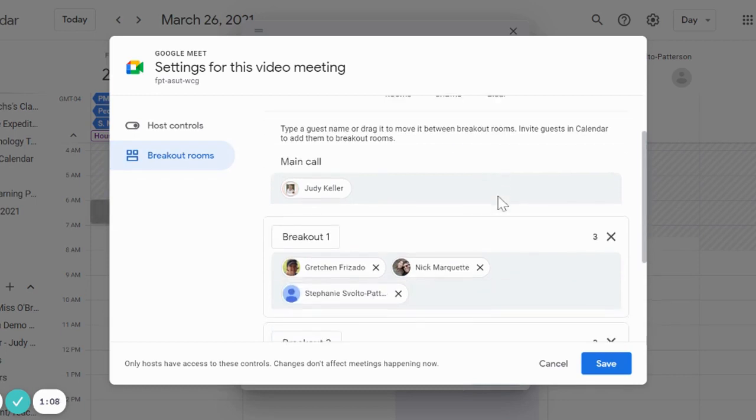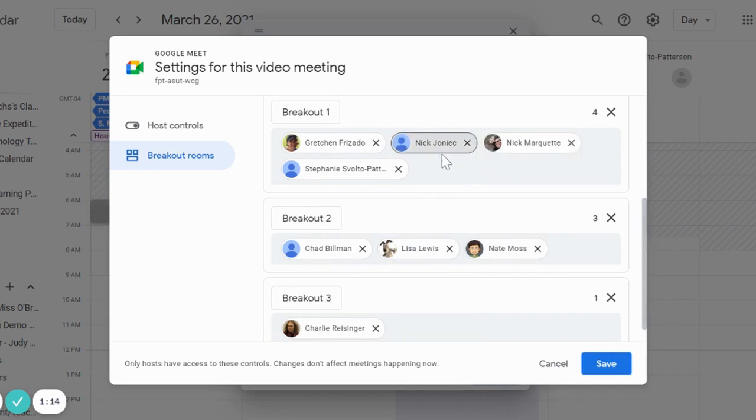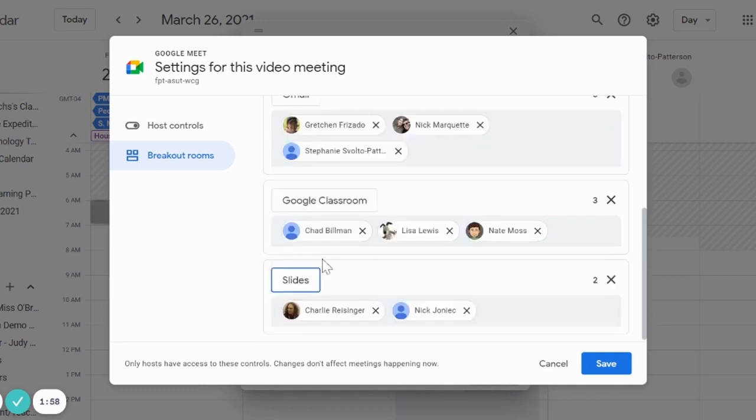And then I can move the participants between the various rooms. I can even rename the breakout rooms ahead of time. Now that I've done all my breakout room names, I'm going to save these breakout room settings.